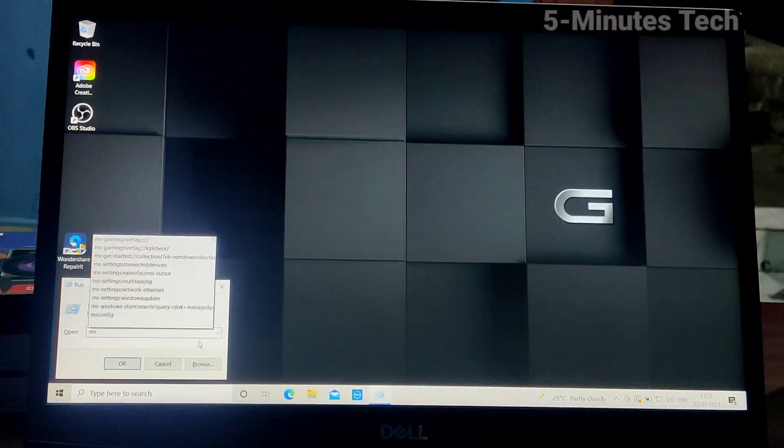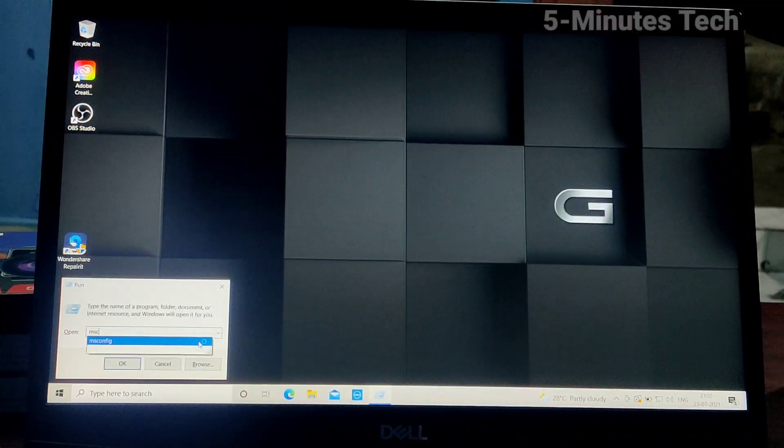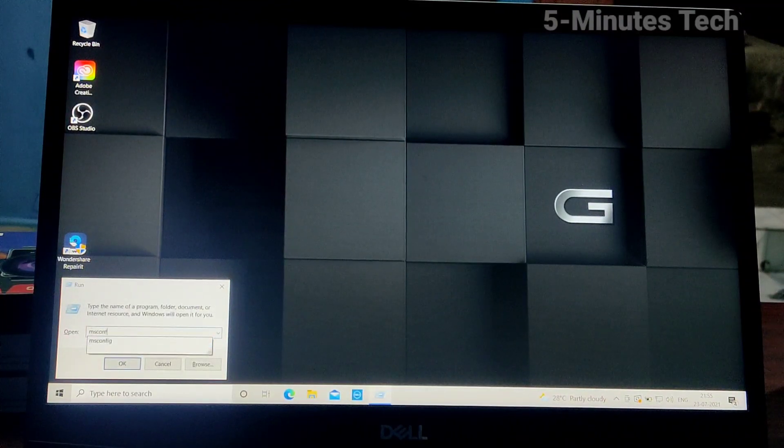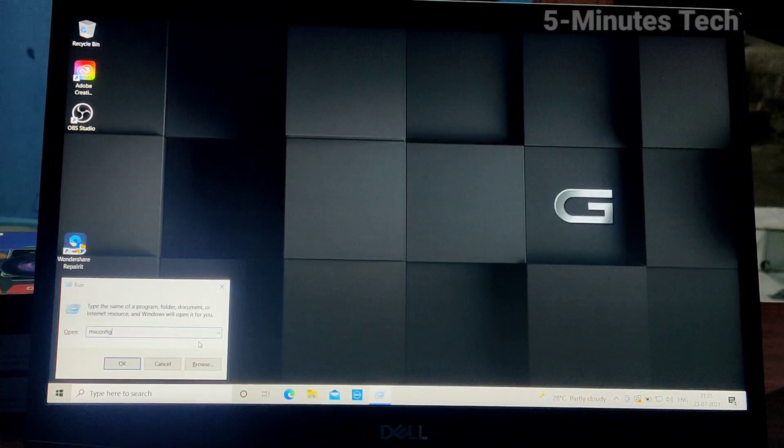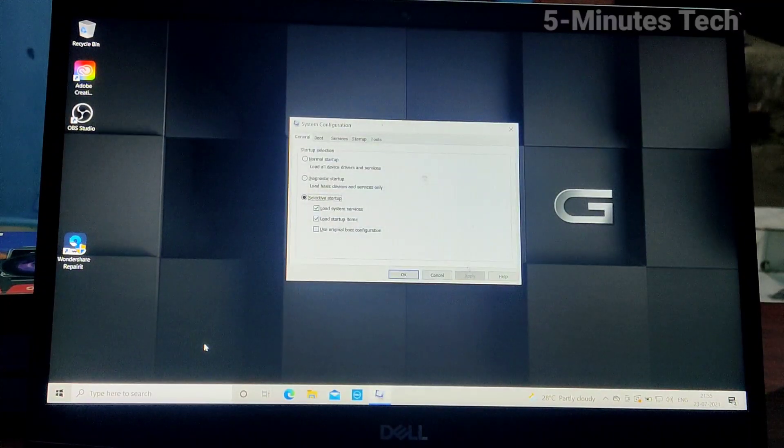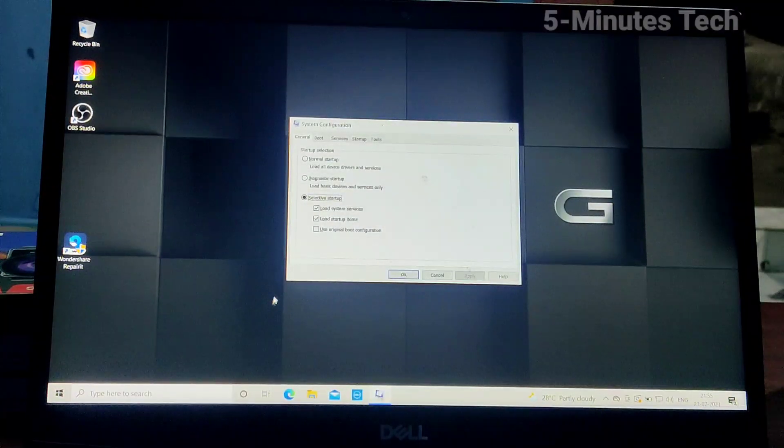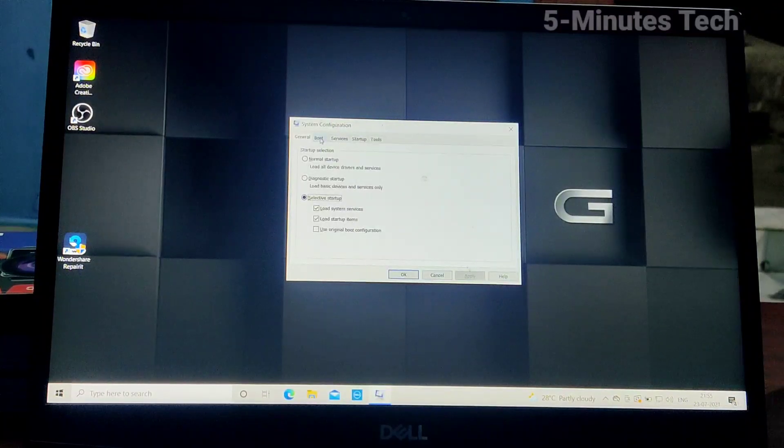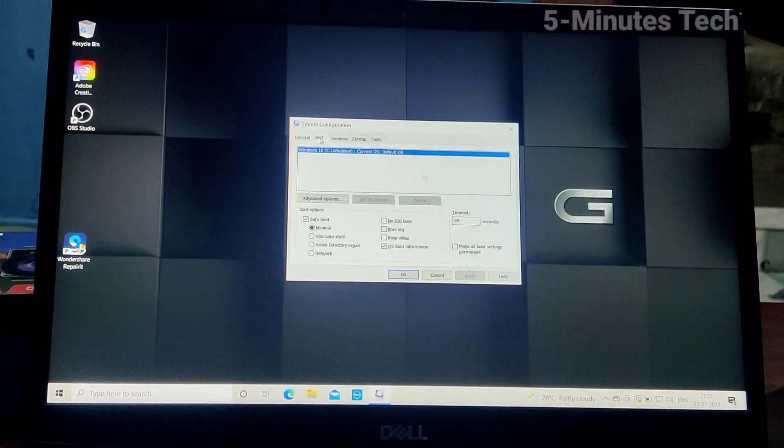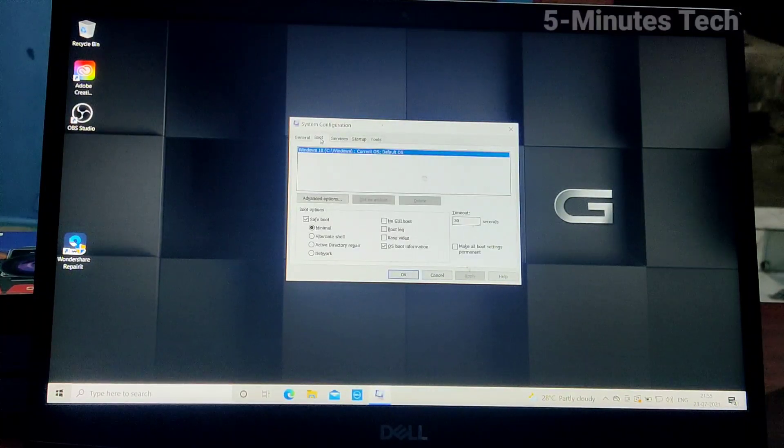In the dialog box, type msconfig and click OK. Then click on Boot option.